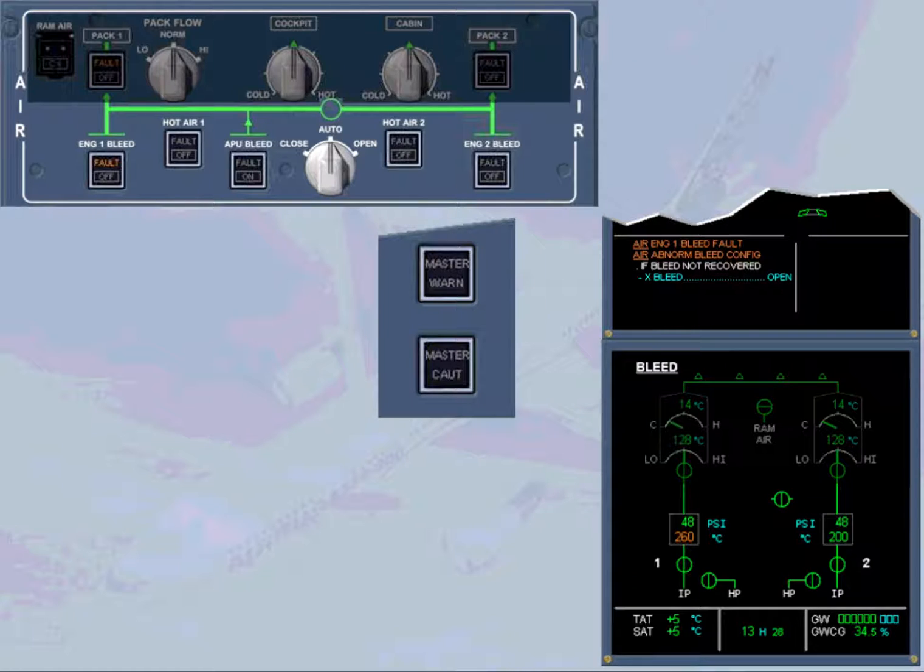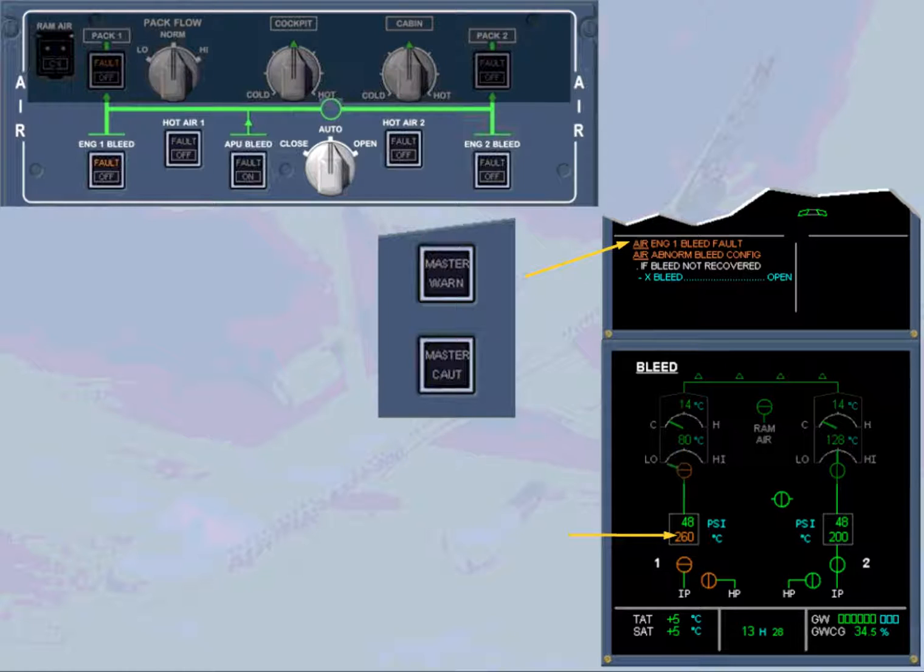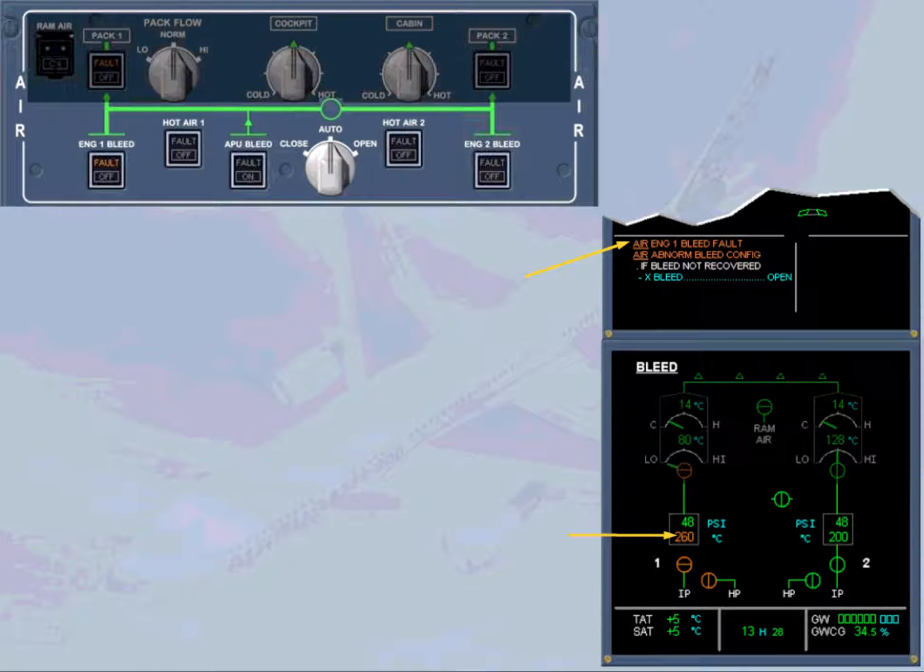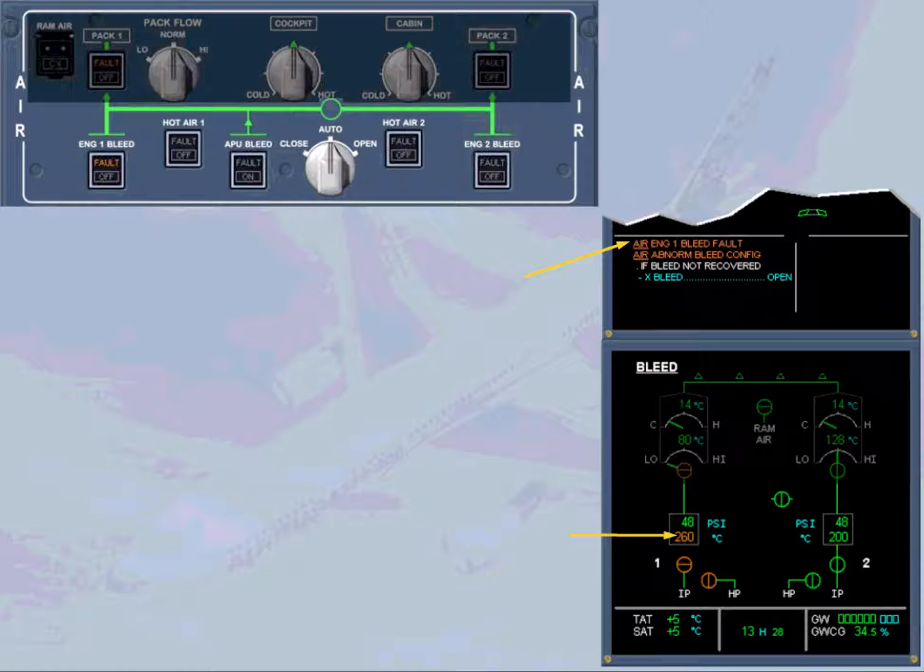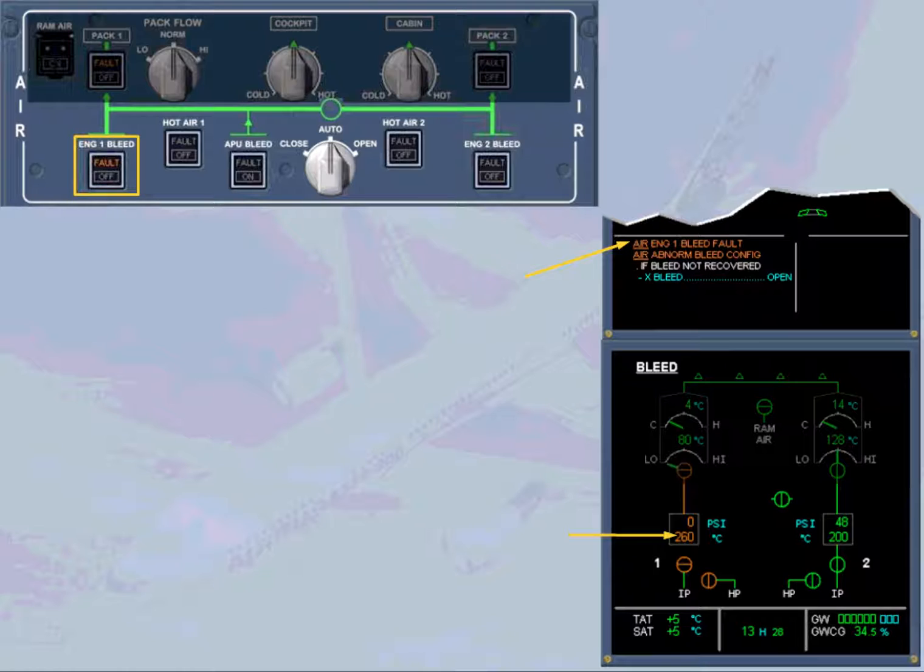On the engine warning display, read the title of the failure. The engine 1 bleed system is faulty. On the bleed system page, which has been called automatically, the bleed air temperature is displayed amber because it is abnormally high. This is the reason for the failure. The amber fault light on the engine 1 bleed push button switch confirms the failure.